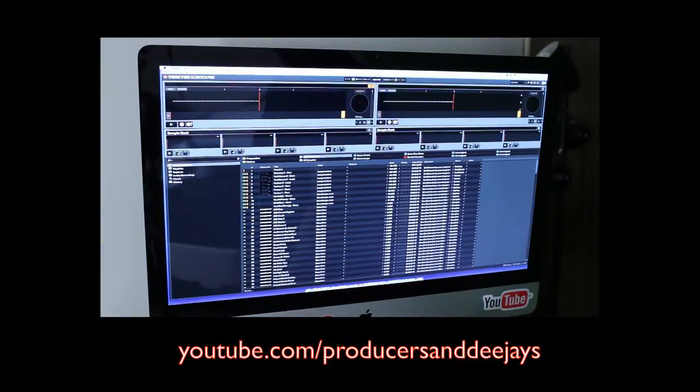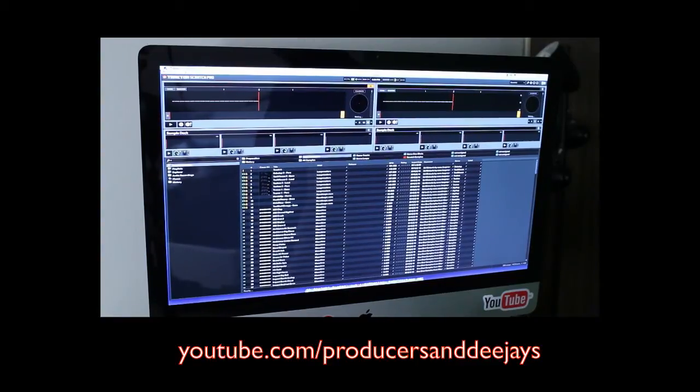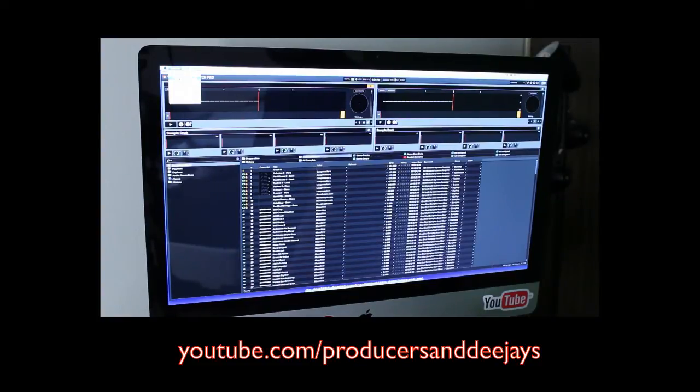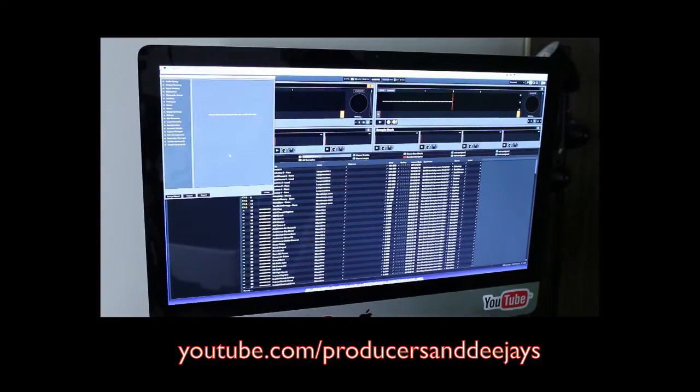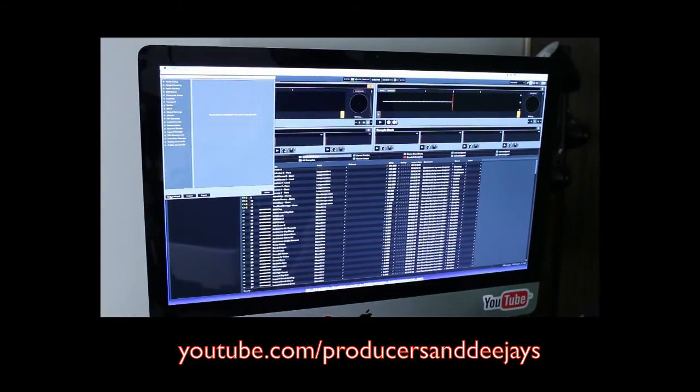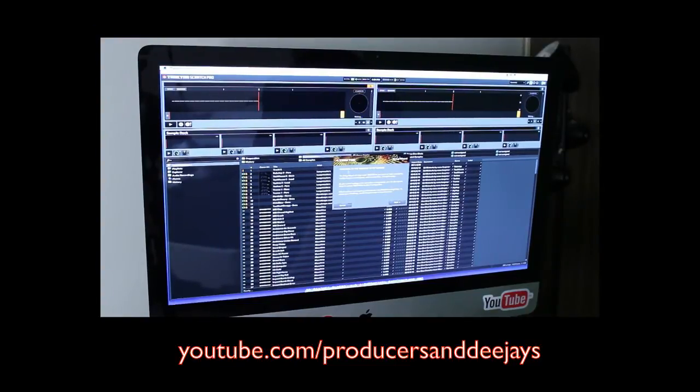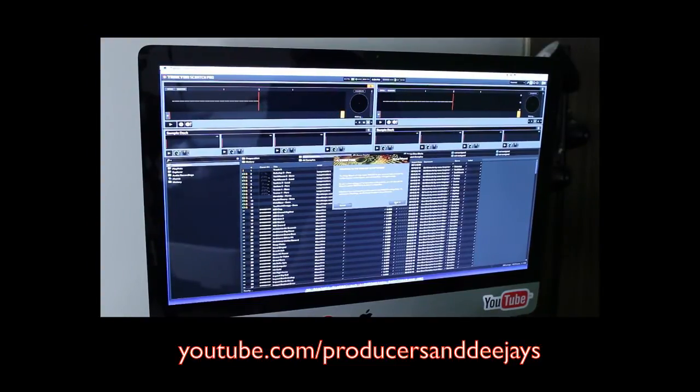So what you're going to want to do, mine is already set up, but I'm going to start over from scratch. What you want to do is go to Preferences, go to Setup Wizard. It's going to ask you, welcome to the Traktor Setup Wizard. You're going to say Next.